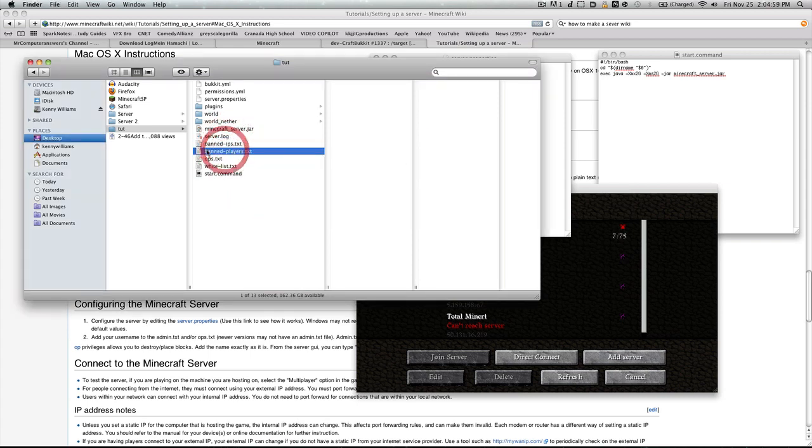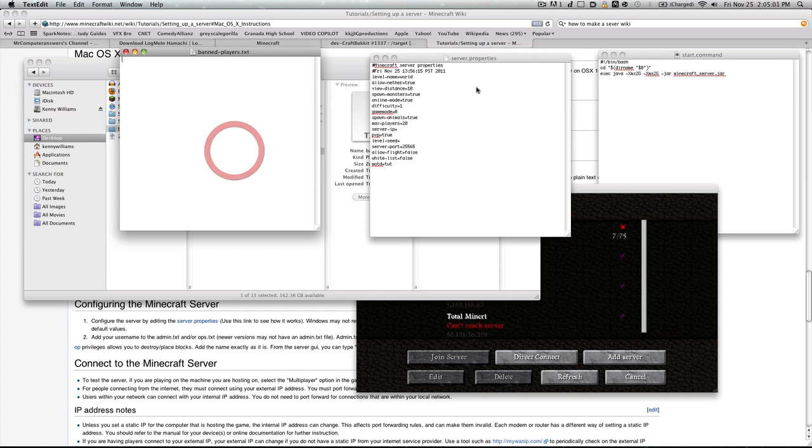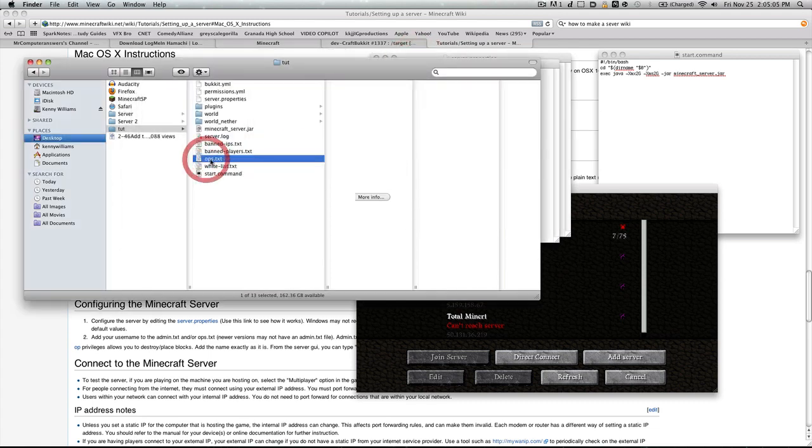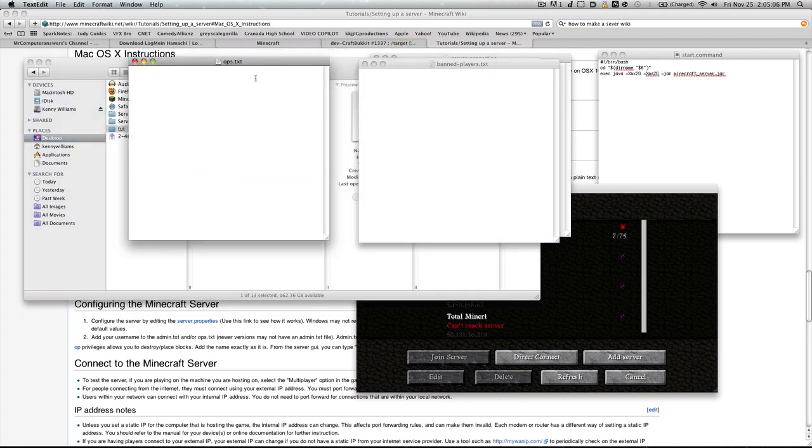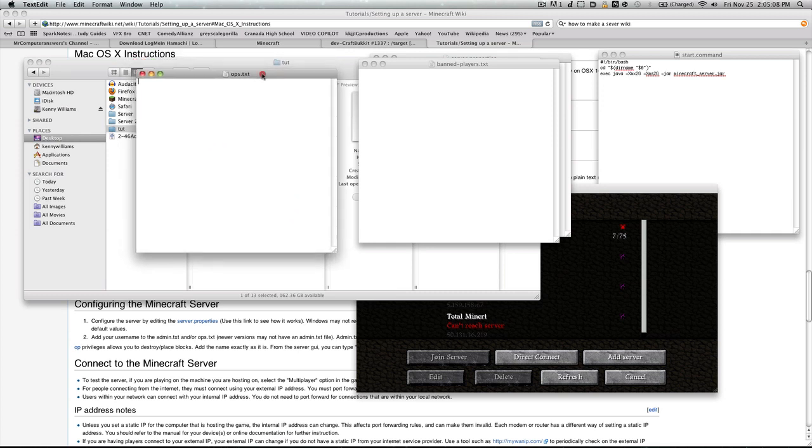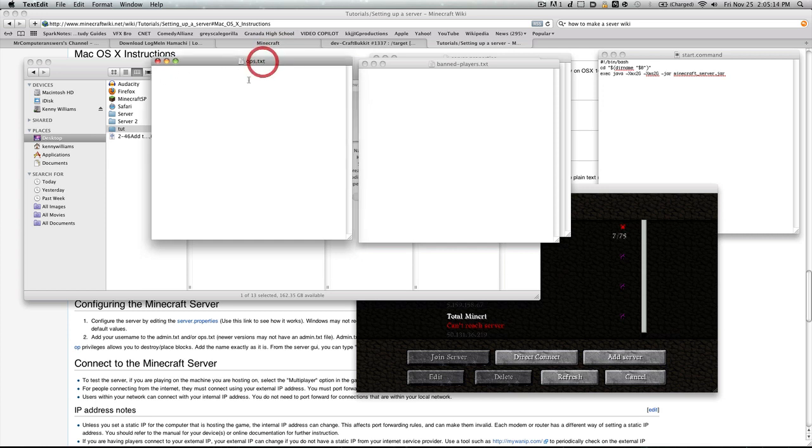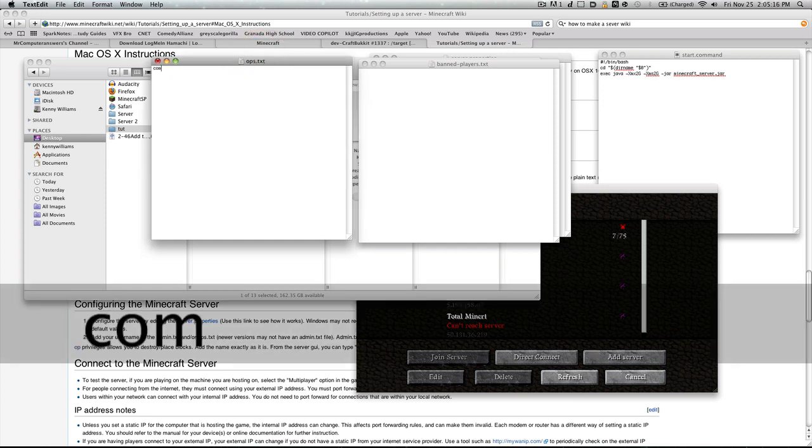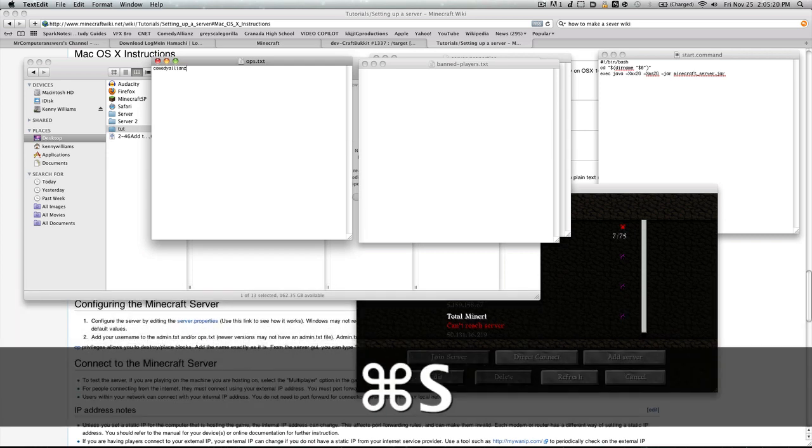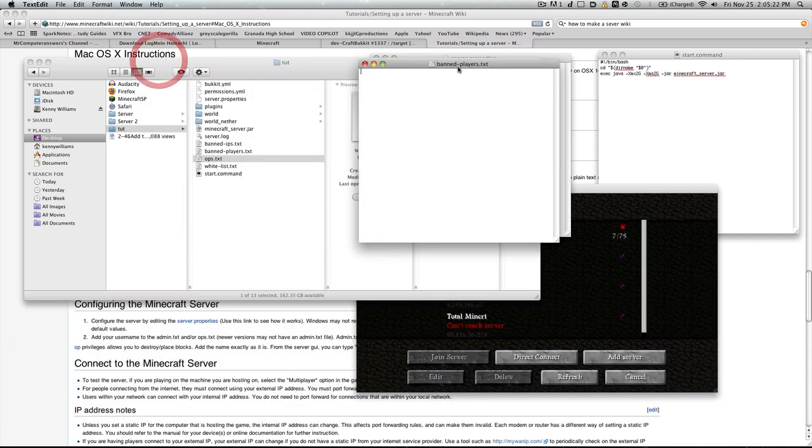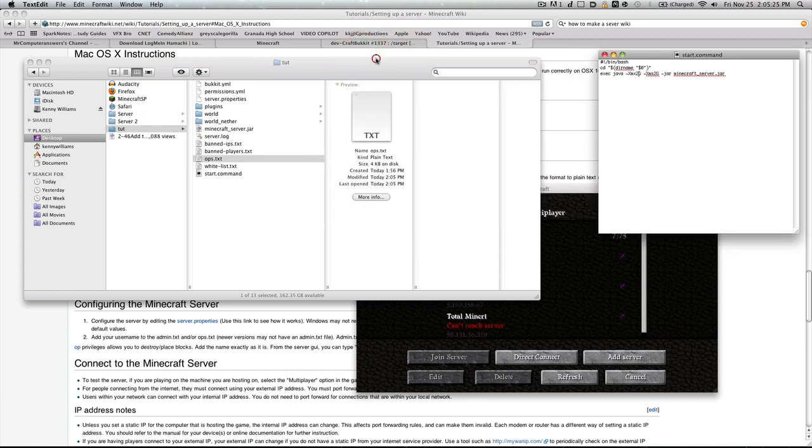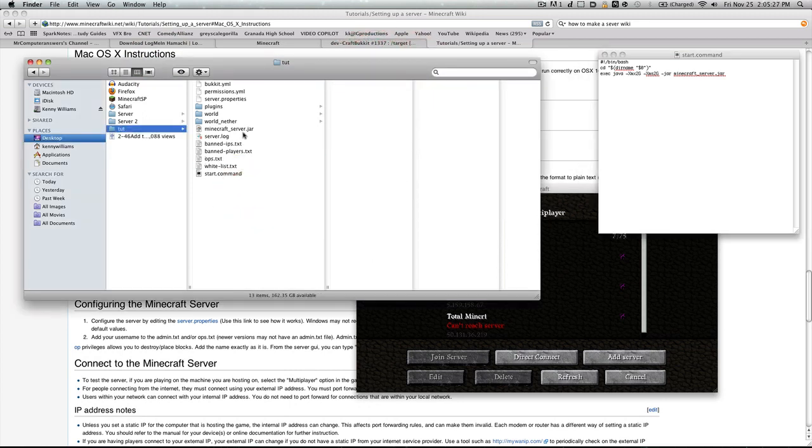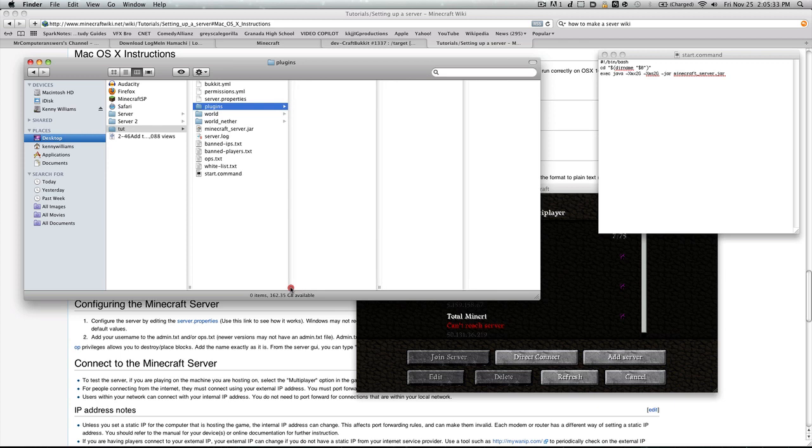If you want to ban a player, send text edit, open it up, save it, run the server, that'll be banned. Ops—what an op is, is basically gives you operation to use all the commands of the server. Usually you want to add yourself to this list, so I'll add my name there, and Command S. When you get your plugins, you can put them in here. I'll go over that in another tutorial once again.